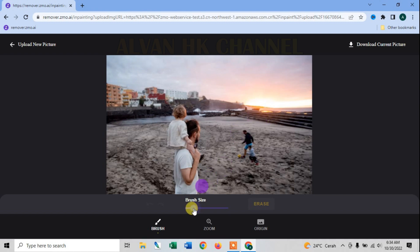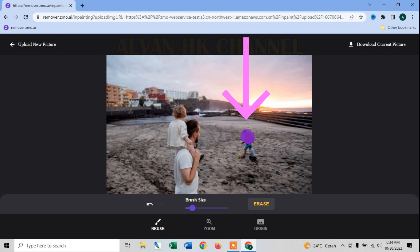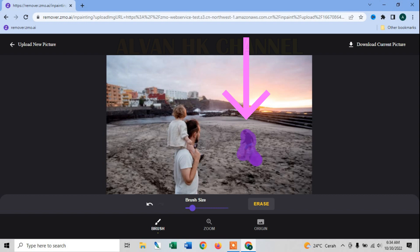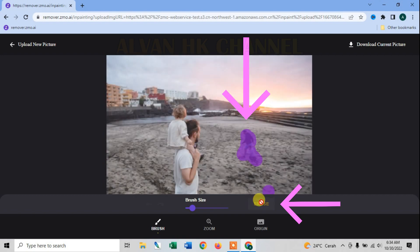Nah sebelum menghilangkan, disini kalian bisa membesarkan atau mengecilkan brush yang akan kita gunakan untuk menandai objeknya. Nah ini objek yang akan kita hilangkan, kita tandai semua, jika sudah ditandai semuanya, lalu kalian klik erase untuk menghilangkan objeknya.